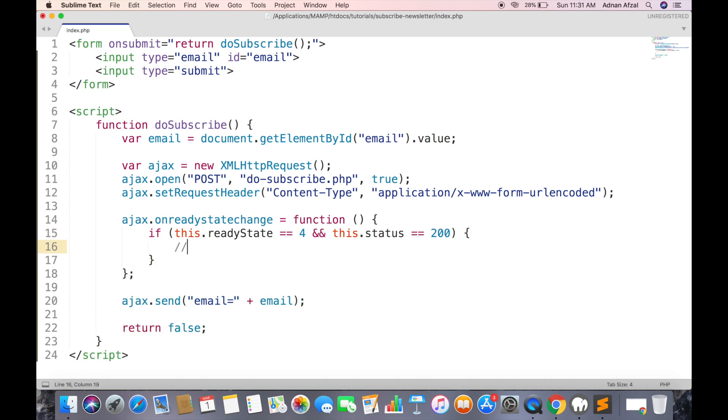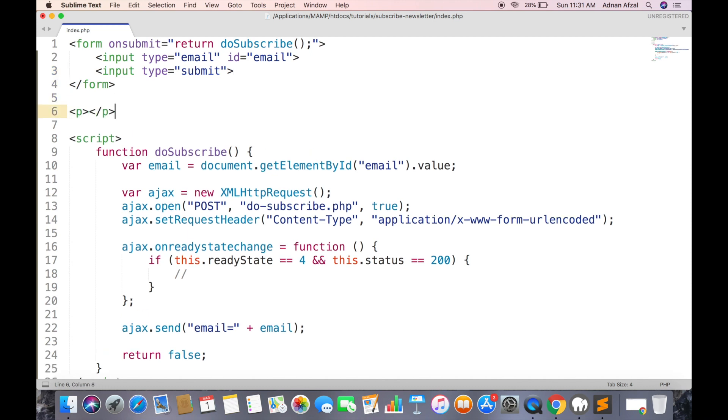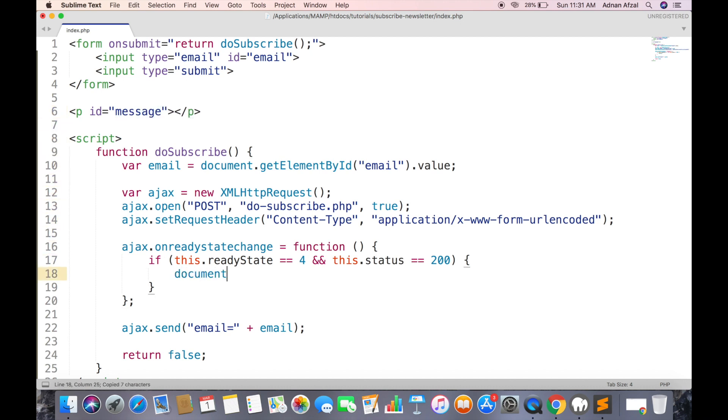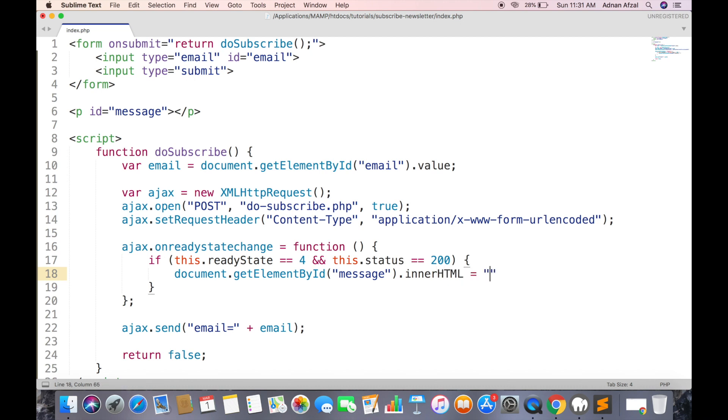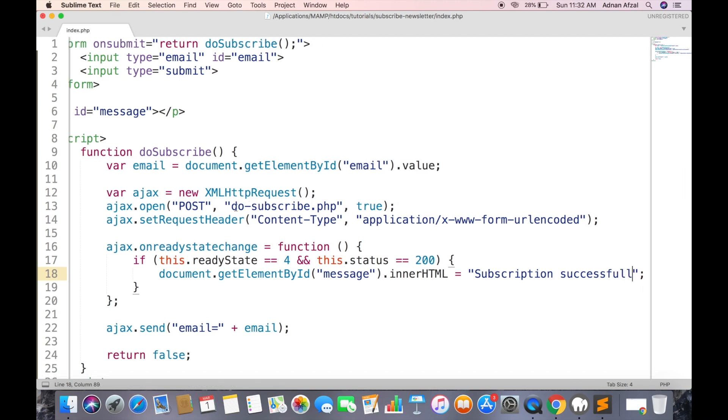We are going to show a message in paragraph. Now we need to create this file.